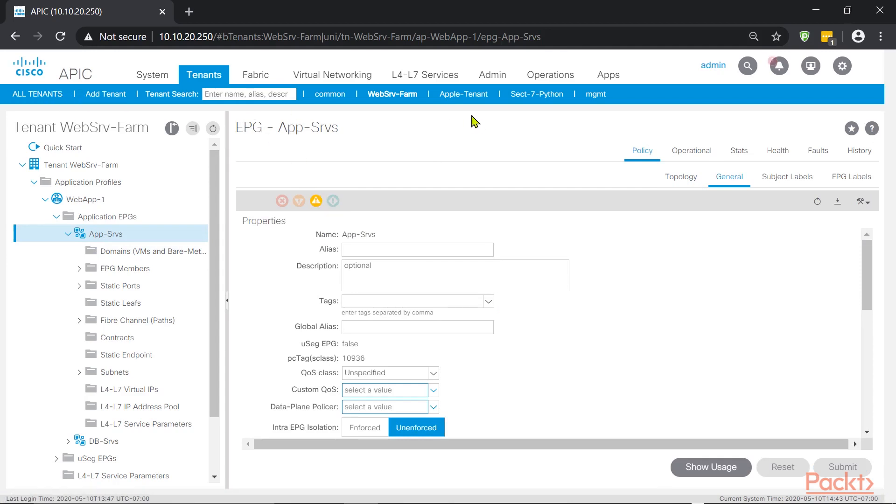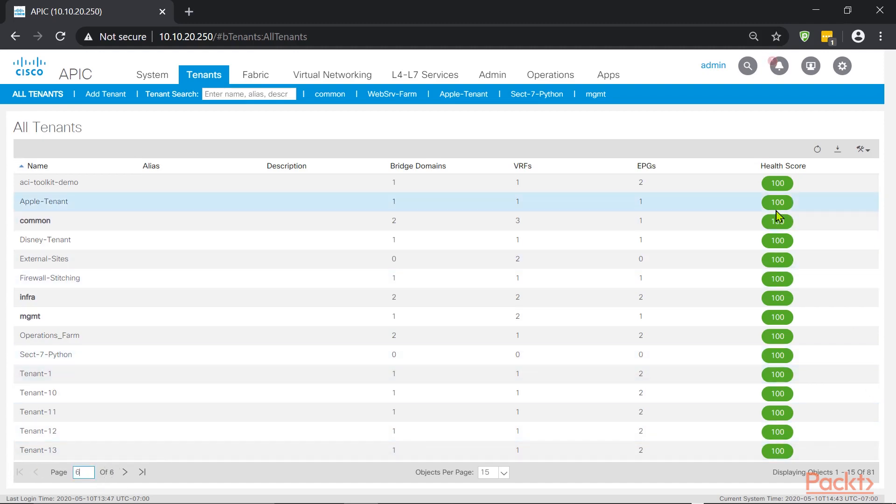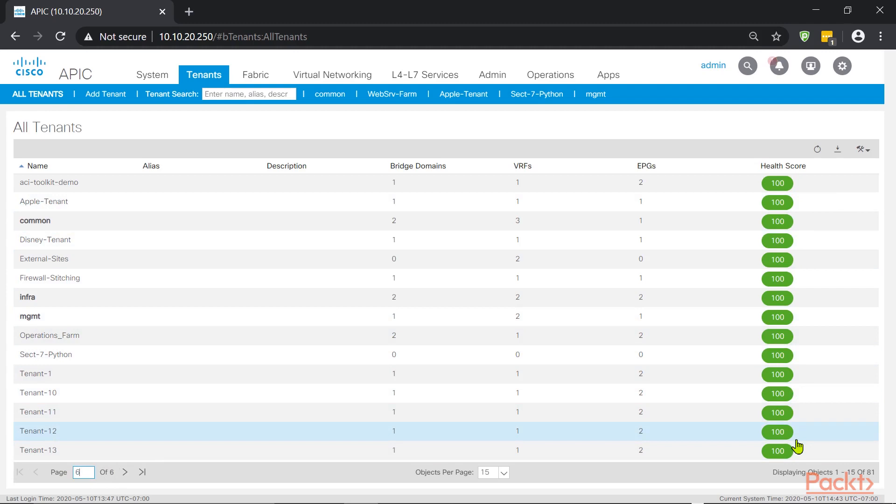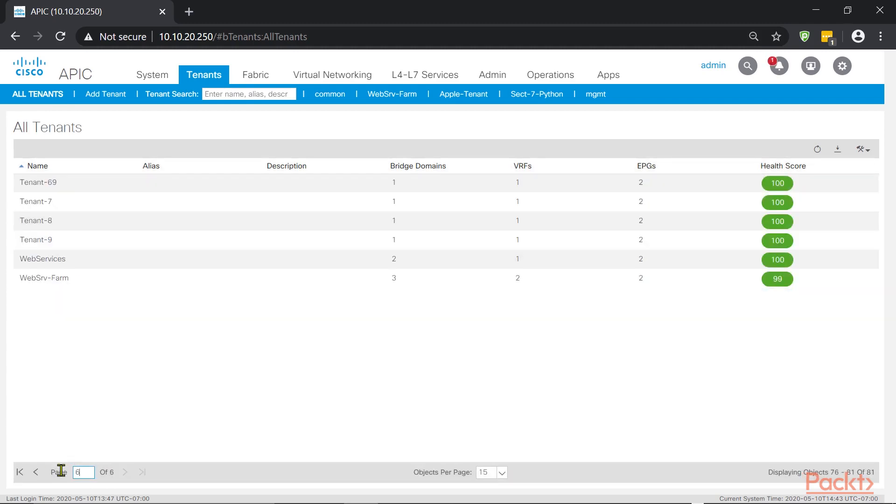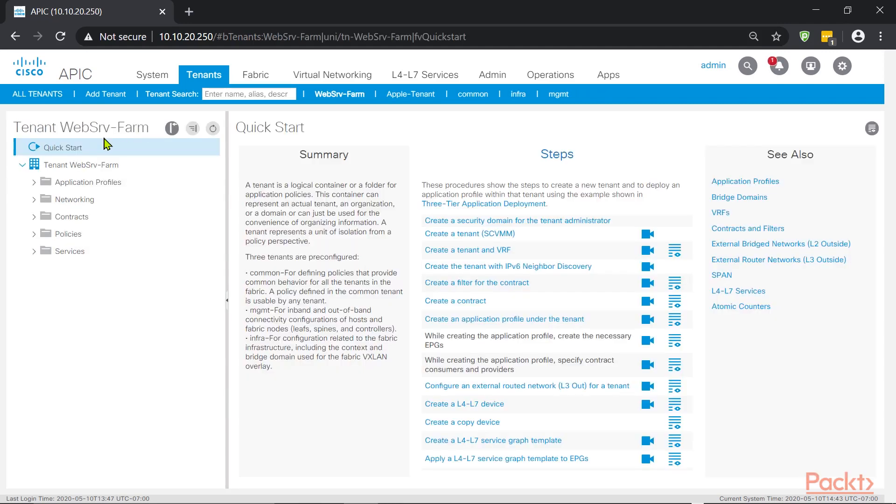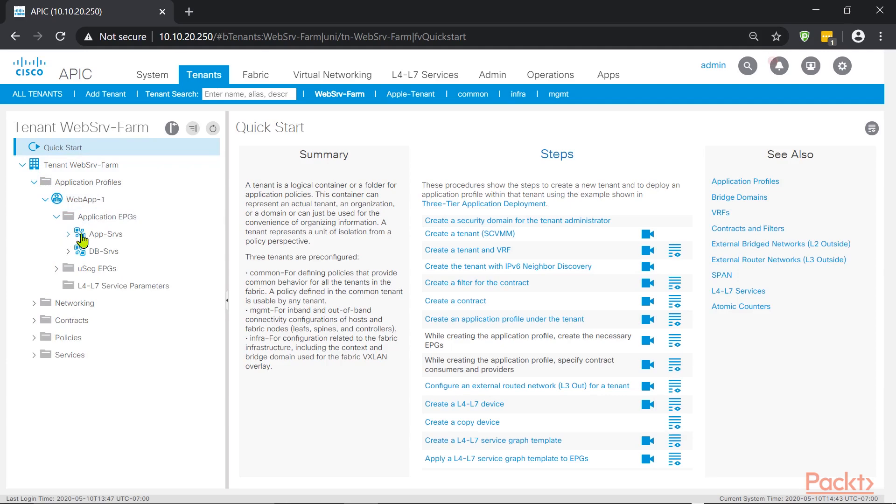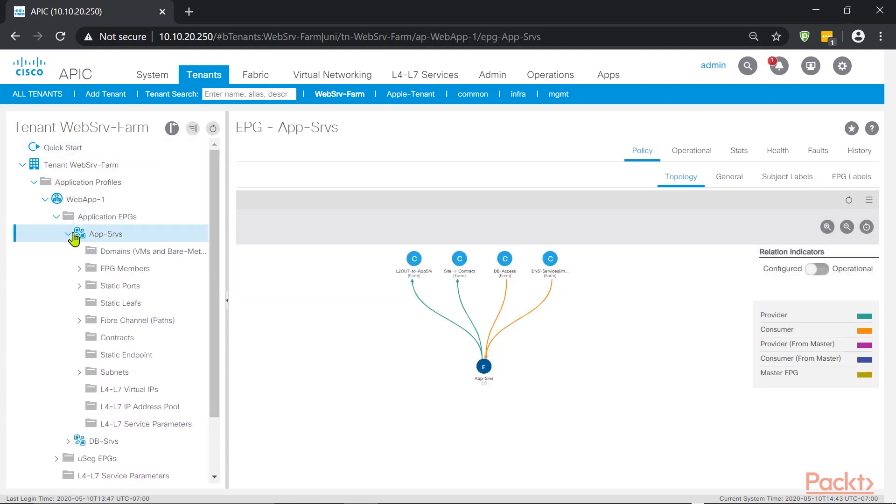If we go back onto the tenants, that particular tenant should be reporting a lower health score than the rest of my tenants, which they are currently in 100. So let me go here on page six. Yeah, sure enough. So now we have a lower health score because we just removed a configuration that is required in the EPG. Let's take a look at the web SRV farm. Now let's take a look at the EPG that we just messed up.